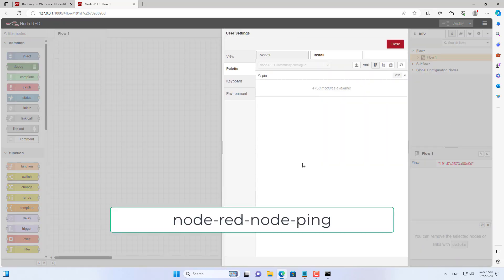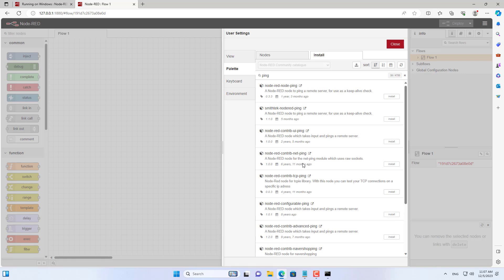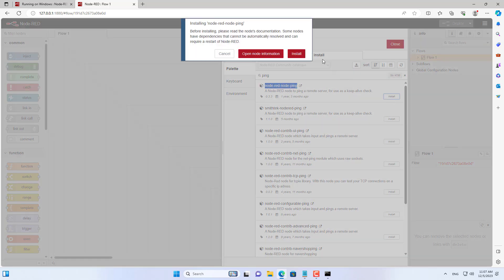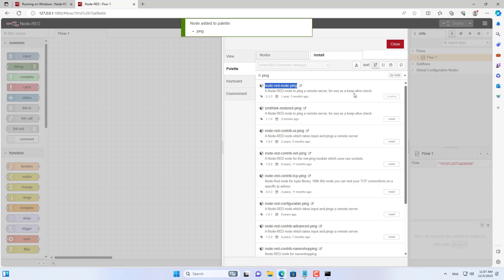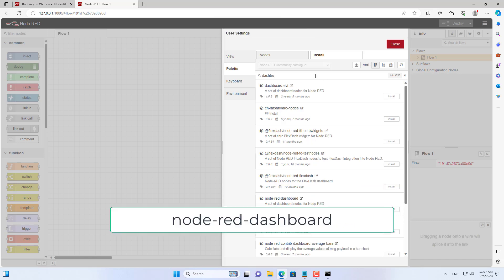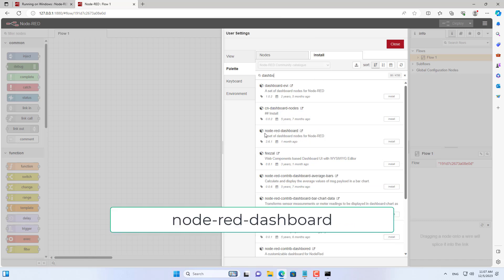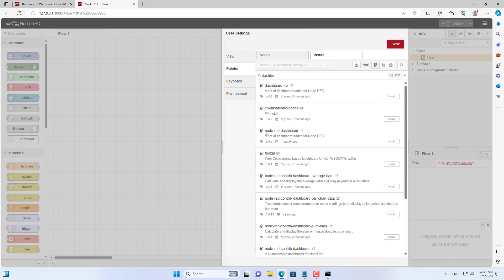Next you install some packages that Node-RED does not have by default. To create an IP address monitoring tool, of course you need a package called ping.